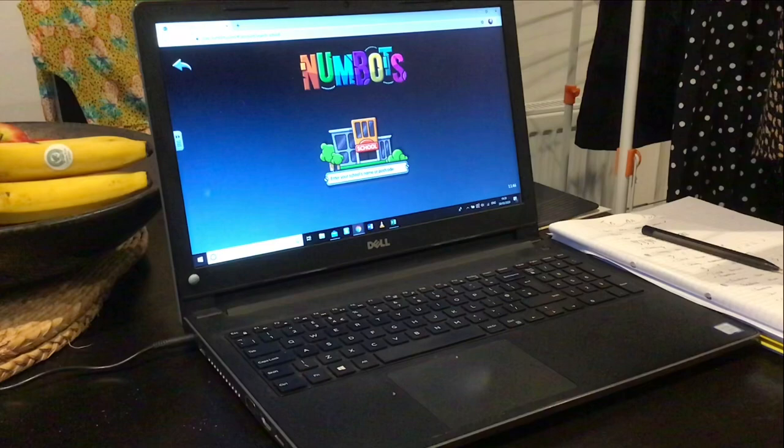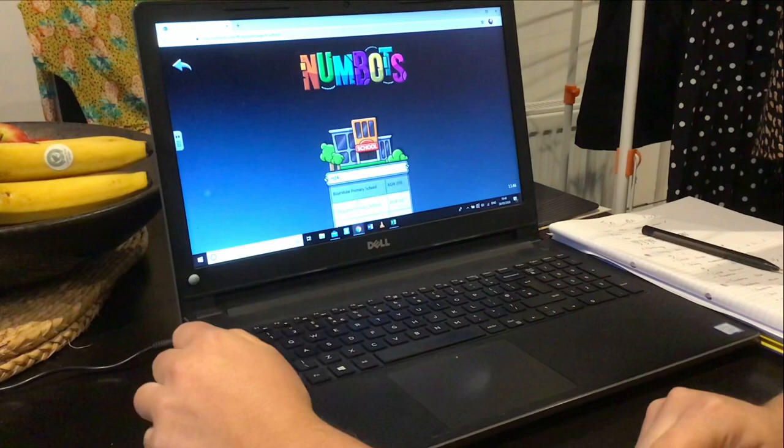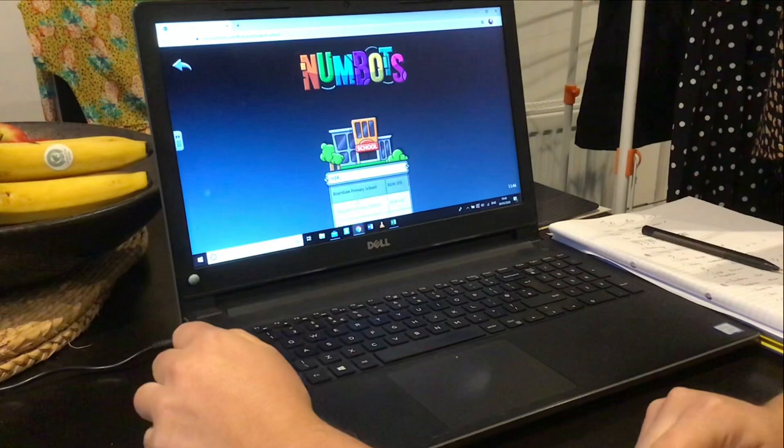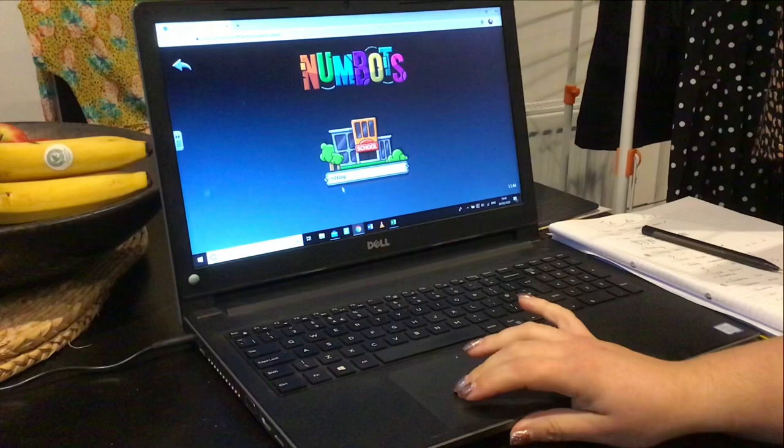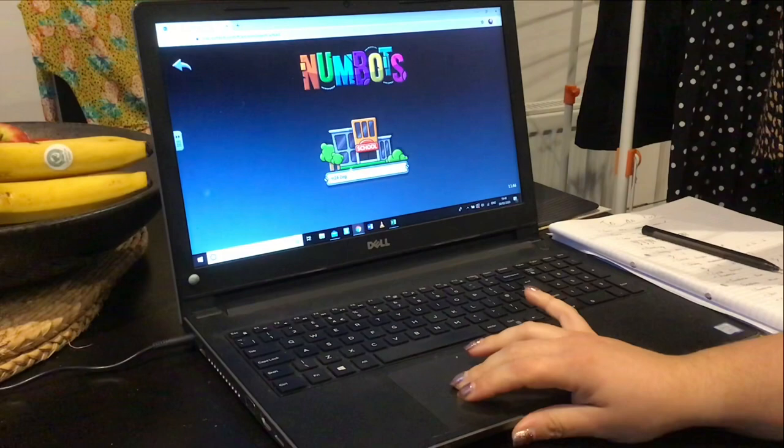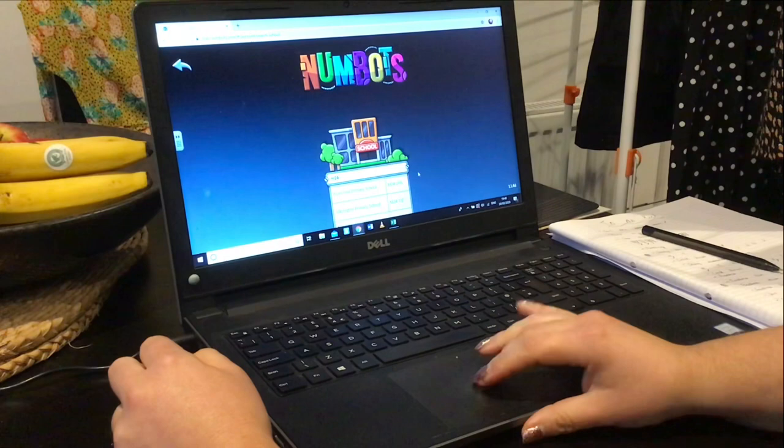It will ask you to enter your school's name or postcode. Now there are quite a few Elmwoods, so I'd say put your postcode in: M24 2EG — and then click enter. Don't forget your space between the 2 and EG.